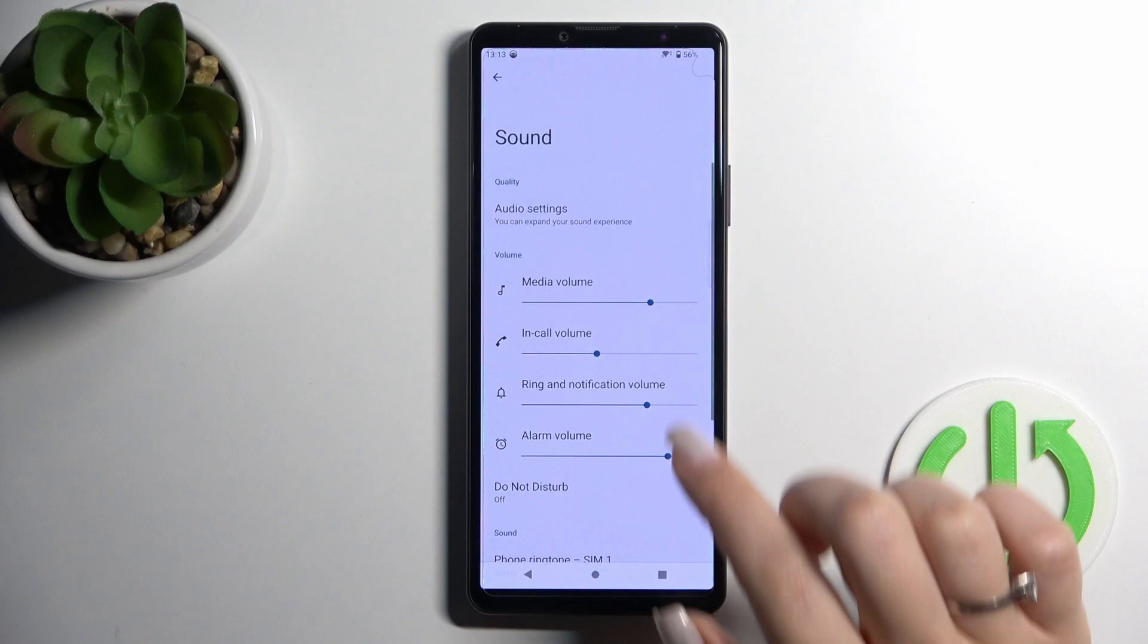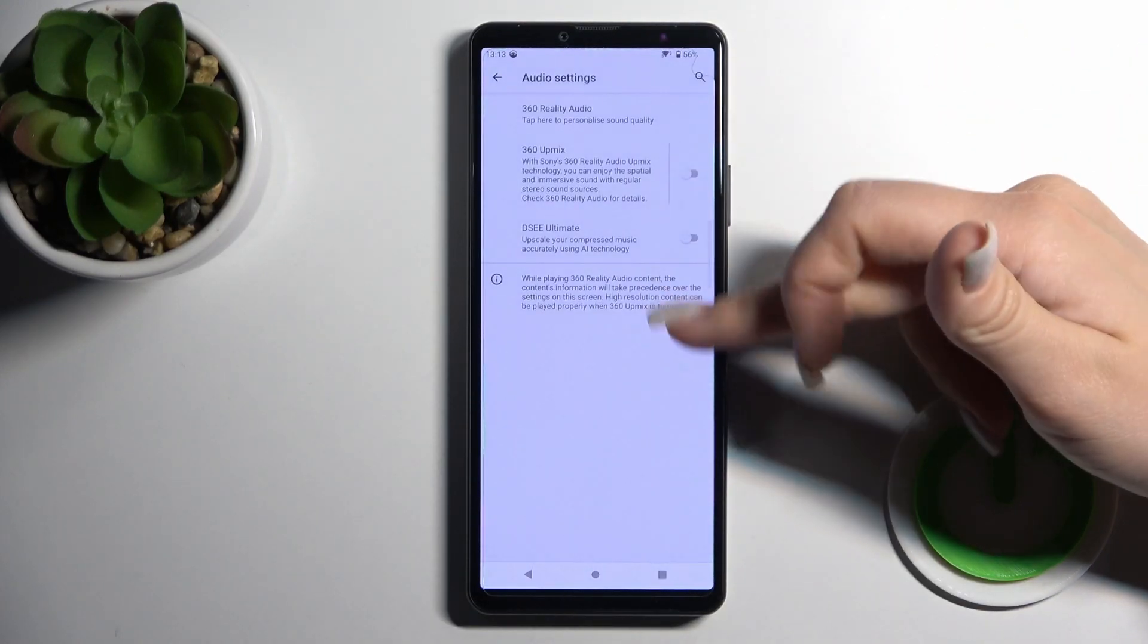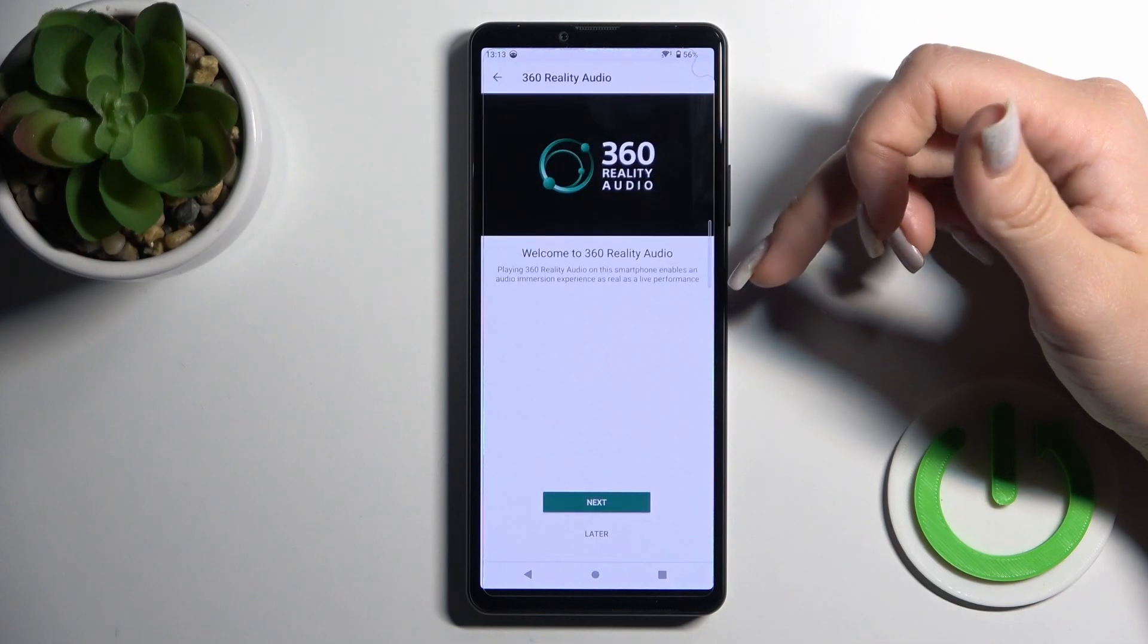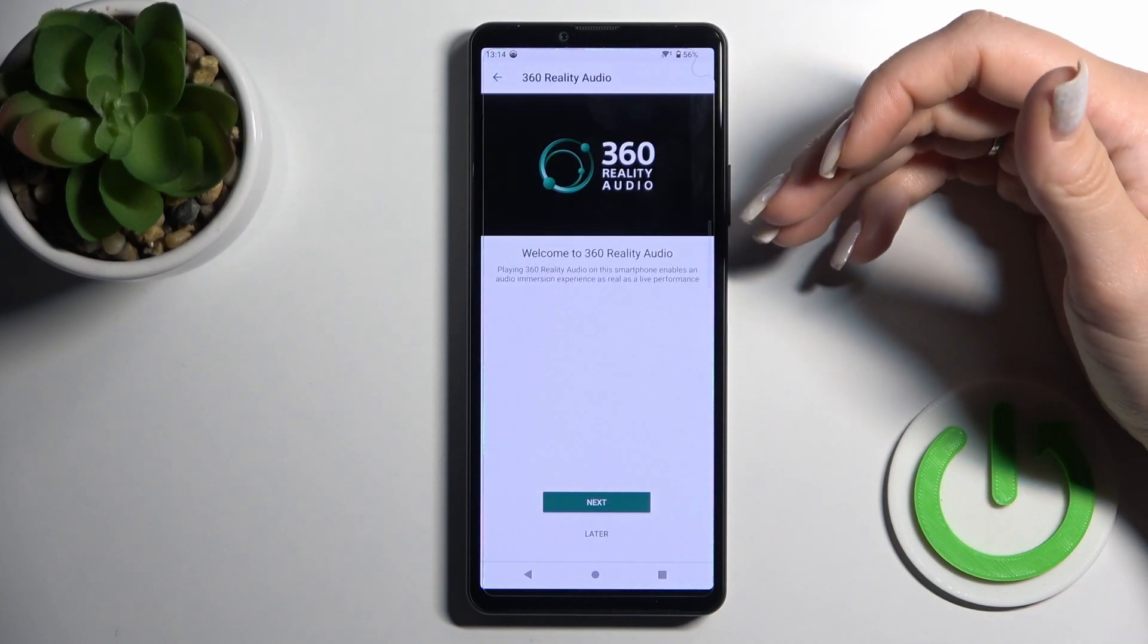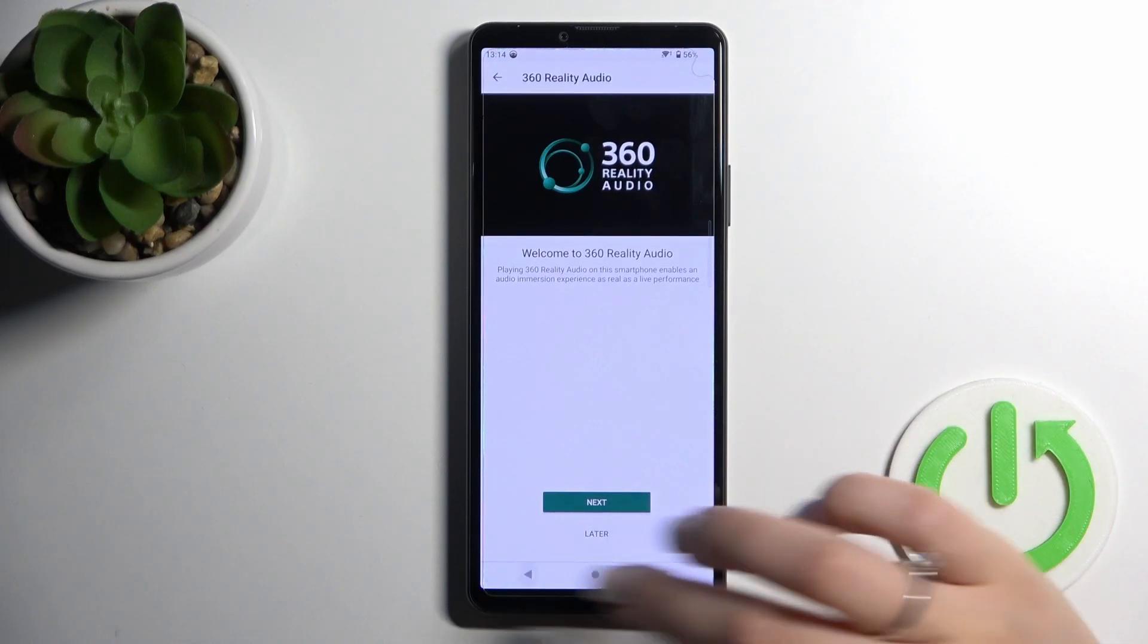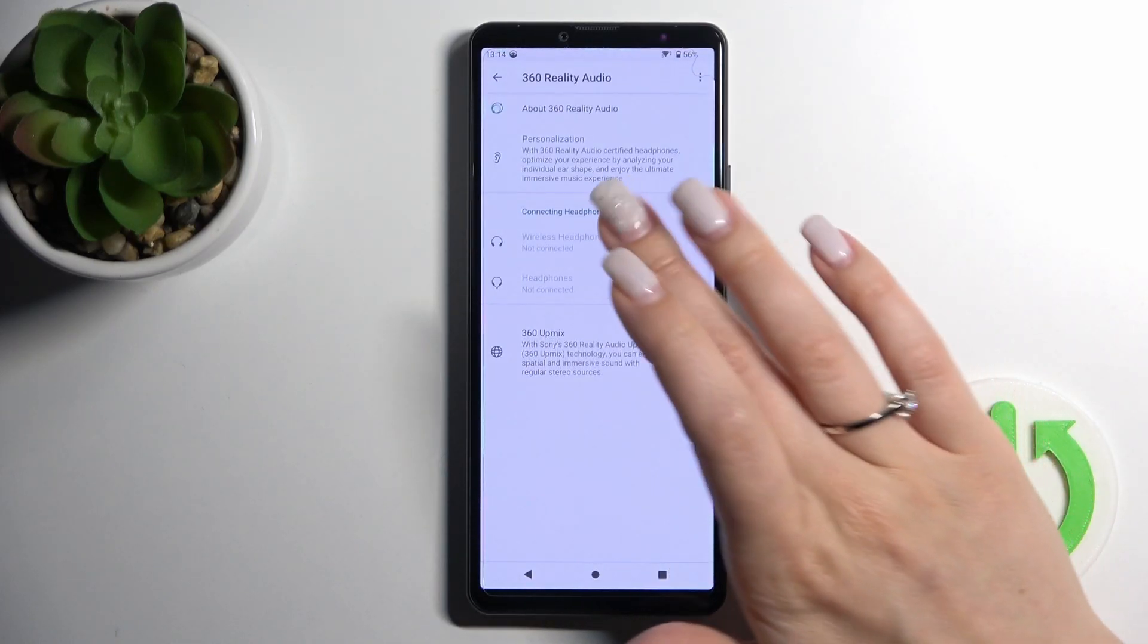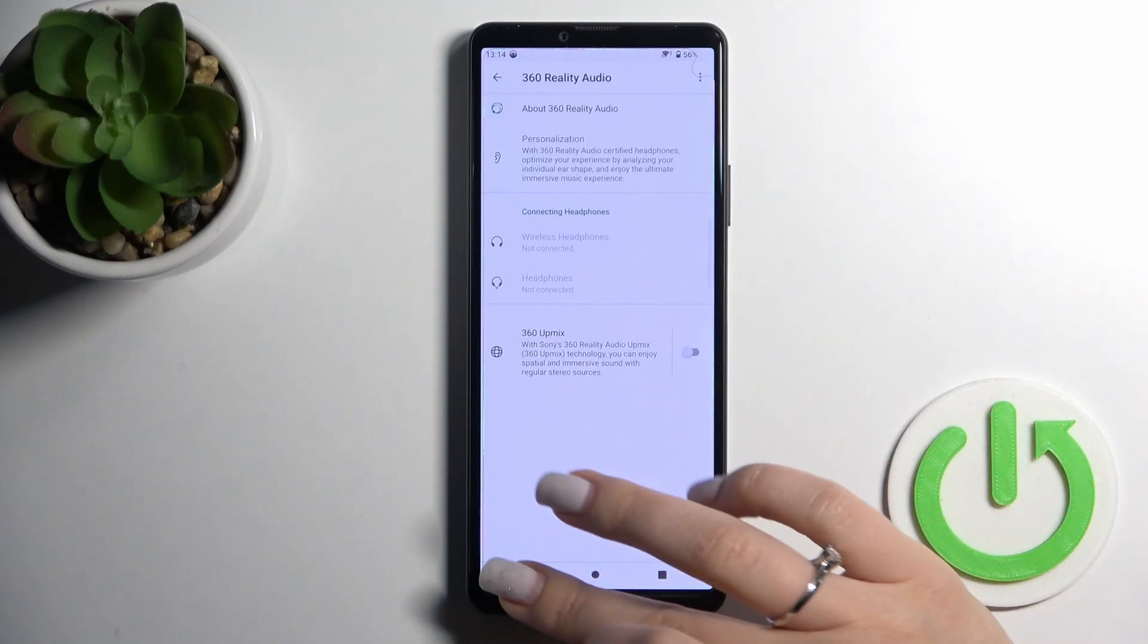Here we can see the audio settings. We can activate the series, we can activate the reality audio. Also, we can connect wired headphones such as headphones if they are connected.